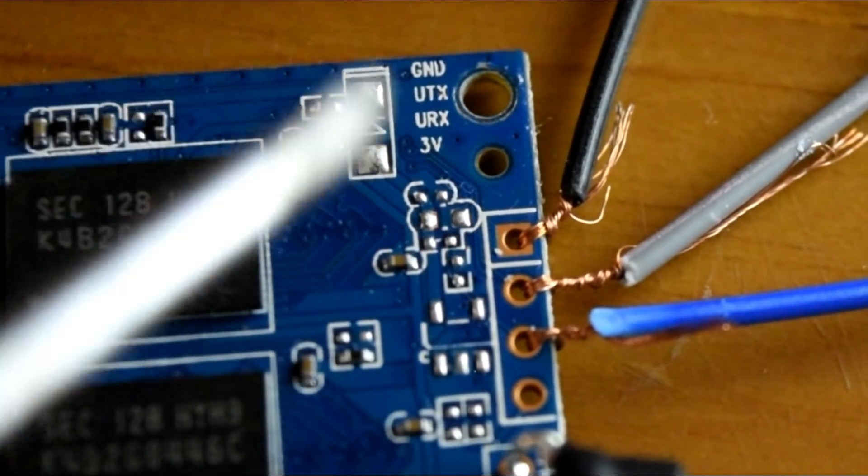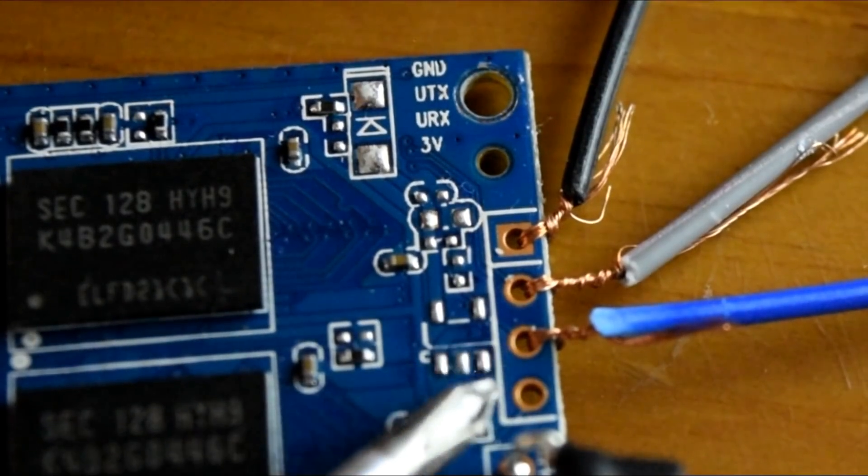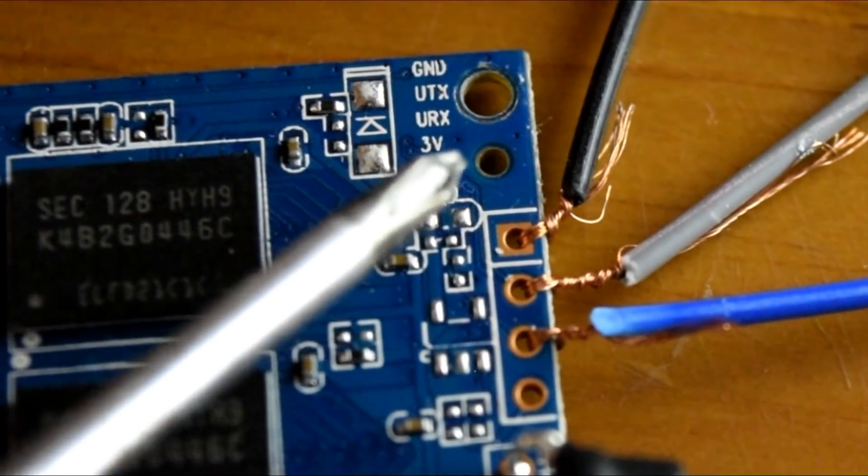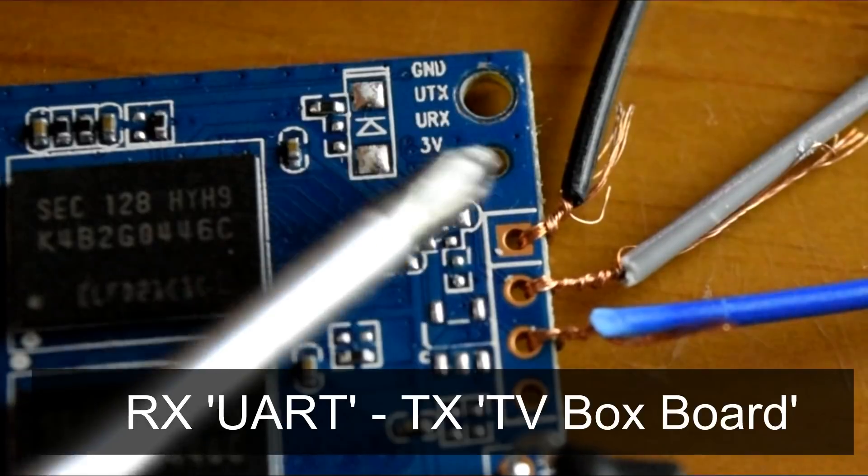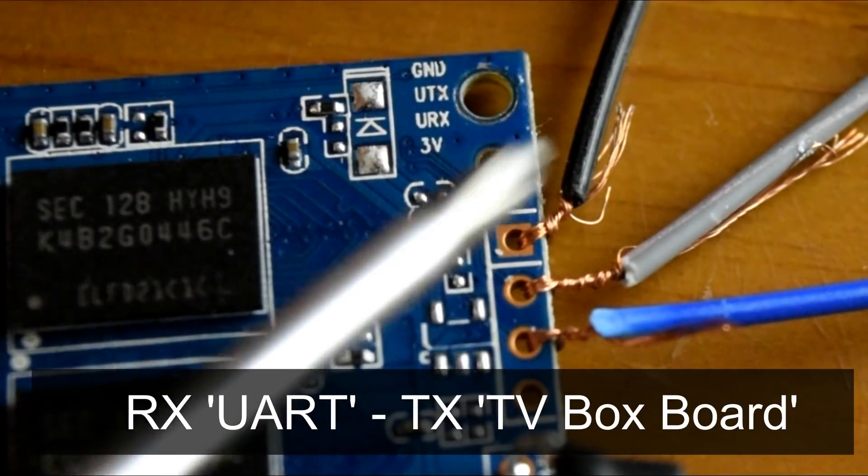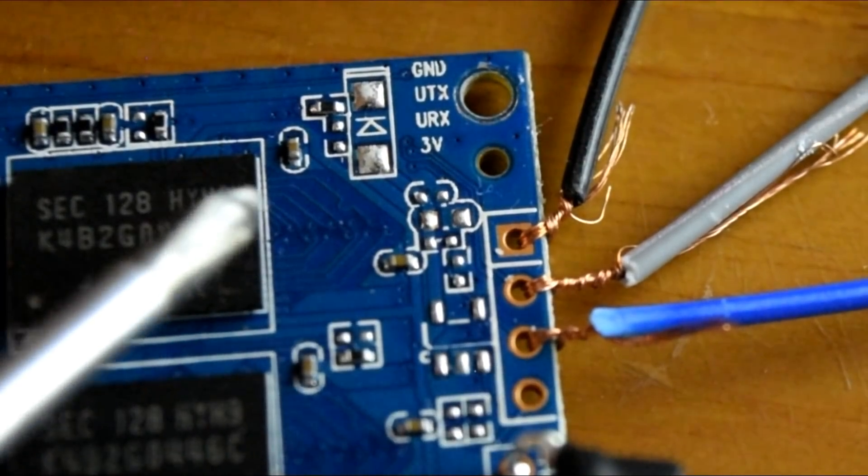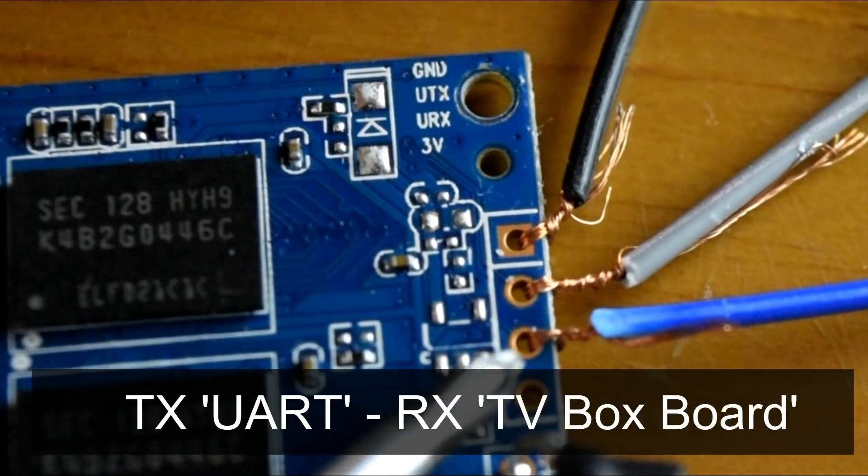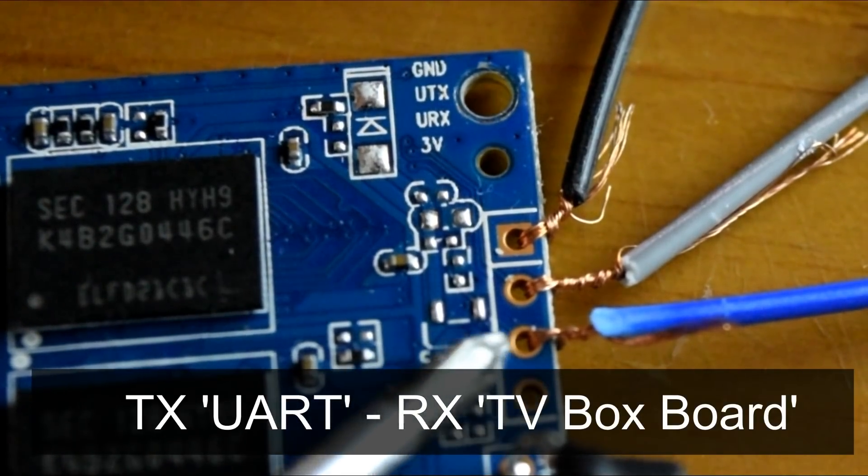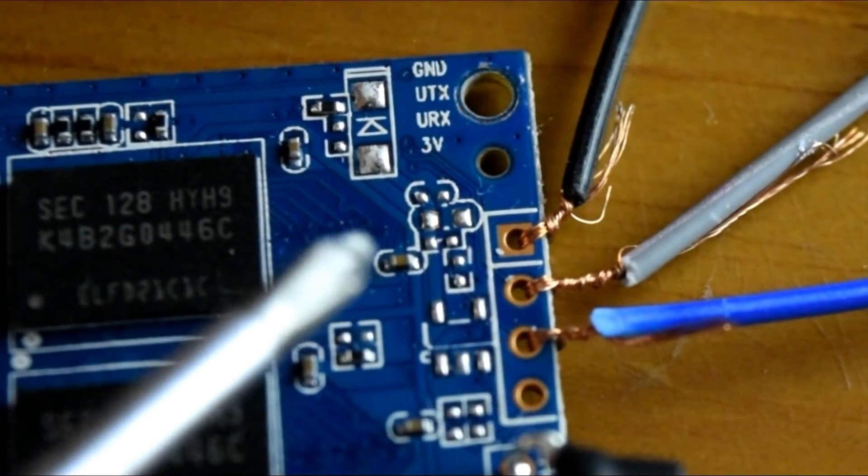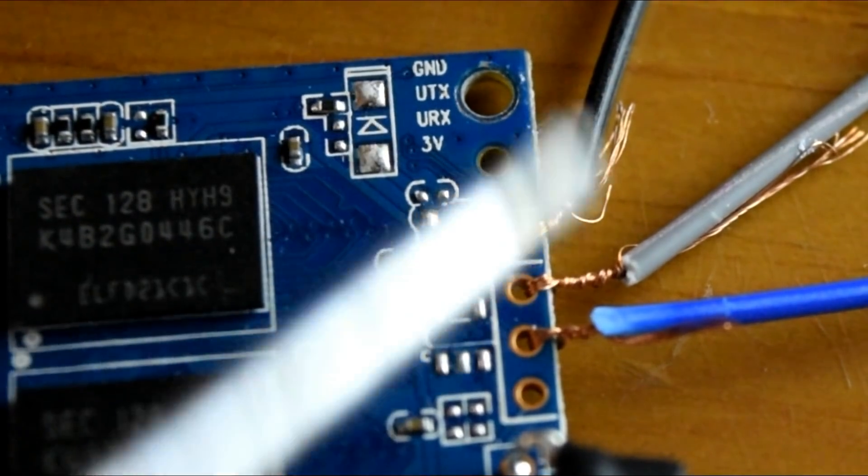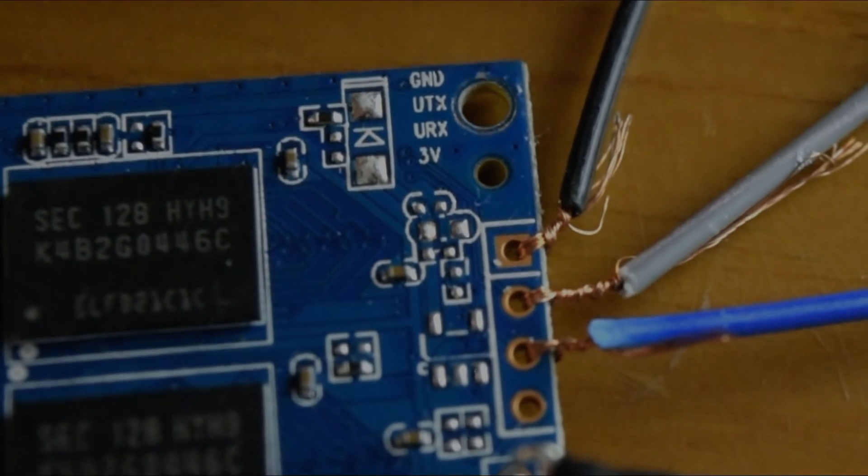Just bear in mind, just remember that the TX and RX have to be switched around. So TX on the board and then to RX on the UART, which we looked at just before. And then again from the TX on the board to the RX on the UART. So anyway, once you've done that, we can move on to the next part.